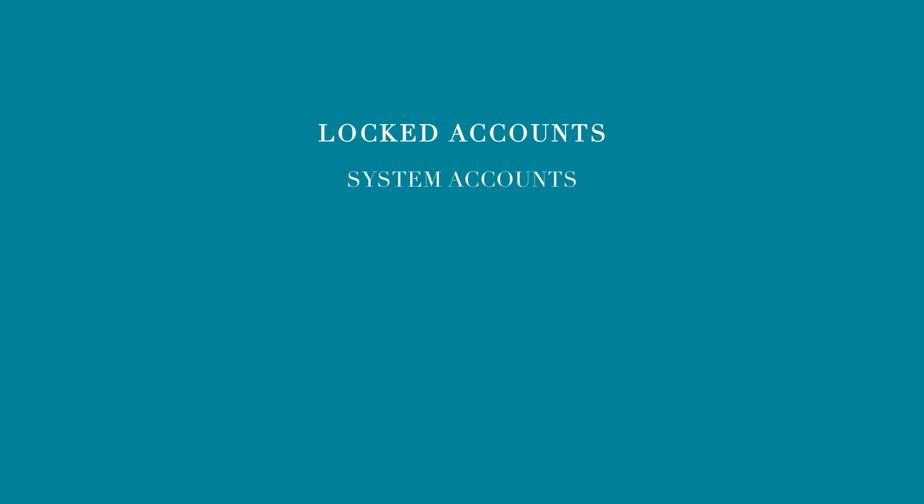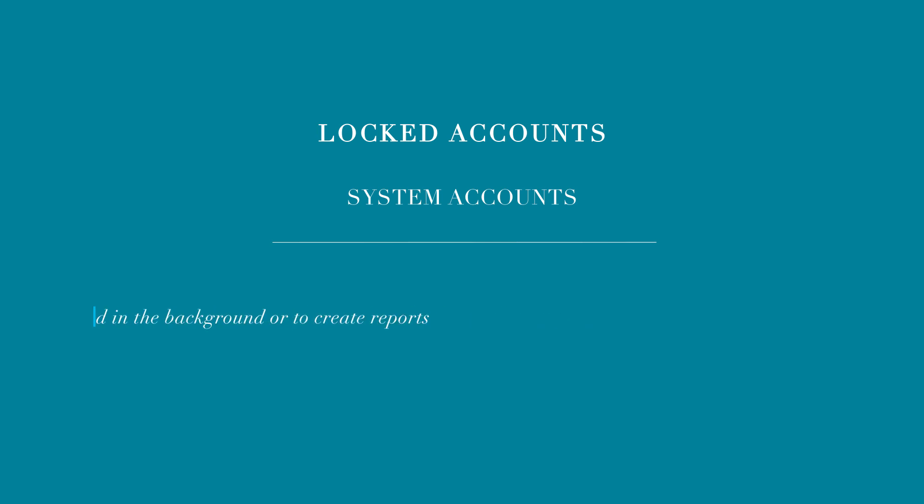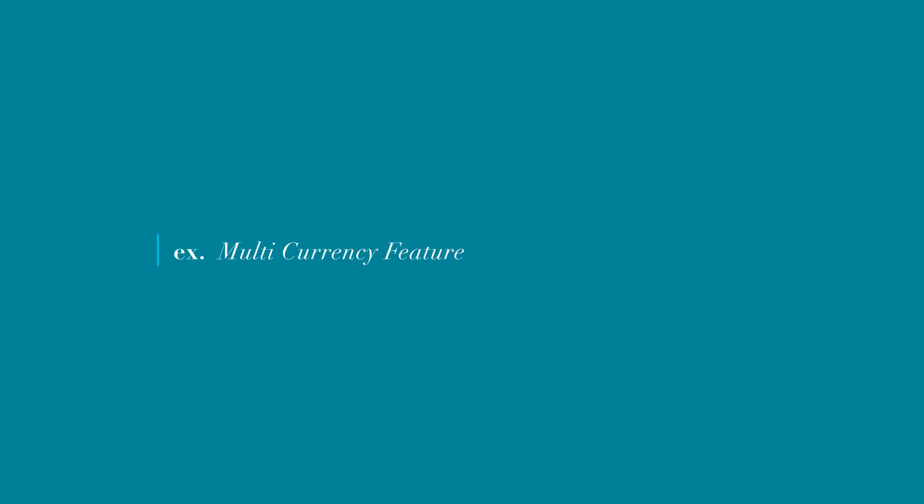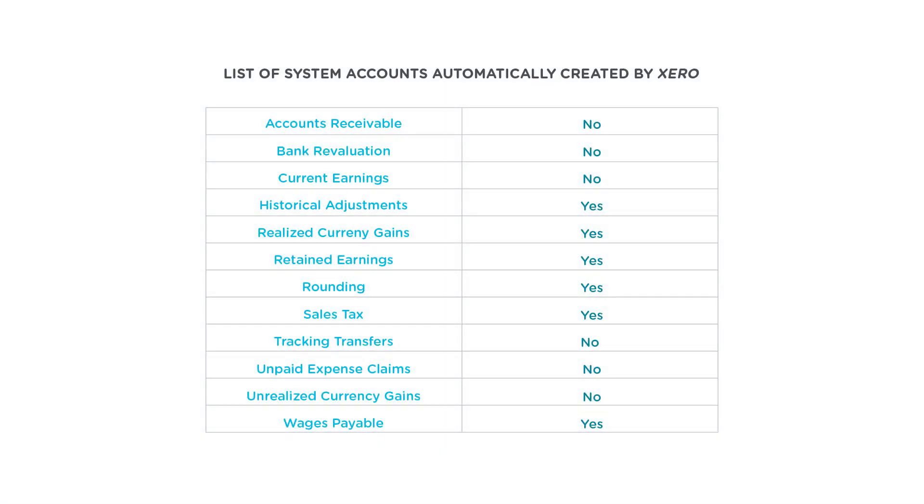System accounts are a subset of locked accounts. They are used for specific reporting or accounting purposes. Unlike locked accounts, you won't see every system account listed on the Chart of Accounts. Some system accounts are used in the background or used to create reports. For example, if you use the multi-currency feature in Xero, there are accounts that are used specifically for multi-currency transactions like realized and unrealized currency gains. Some system accounts are restricted from being used in a transaction. Here is a list of system accounts that are automatically created in Xero. In the second column, we have indicated whether or not the account can be used in a transaction or manual journal entry.